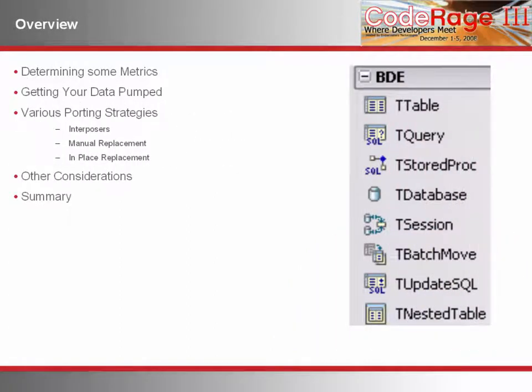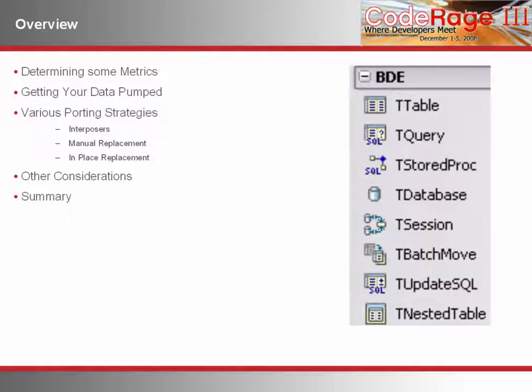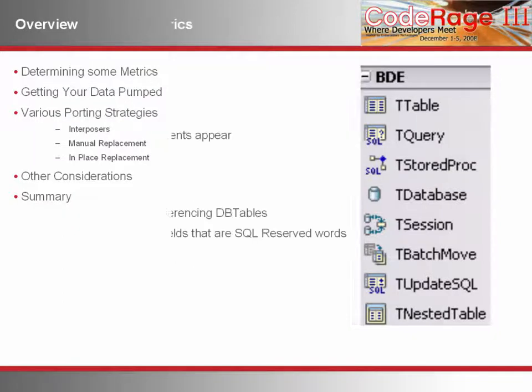I've broken things up into a bunch of topics, which you can read. Because there is so much to cover in migrating away from the BDE, we're going to focus on removing tables and queries from your applications and using Blackfish SQL via DBExpress 4.